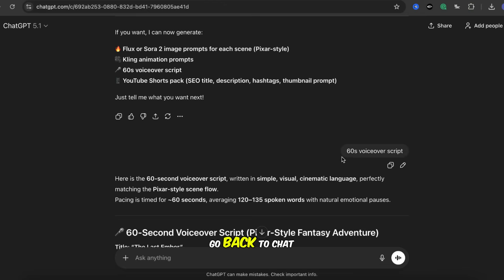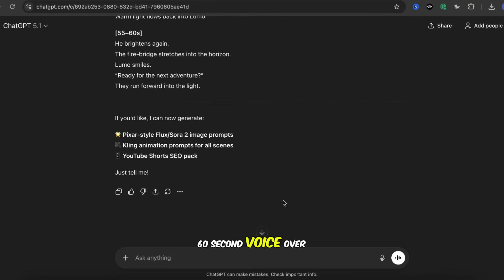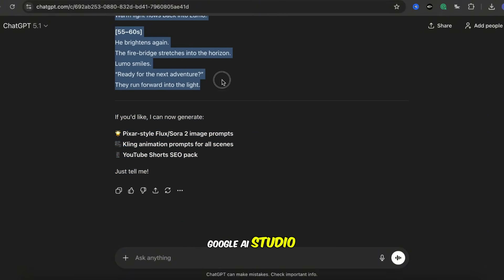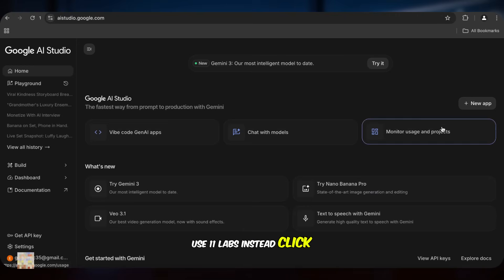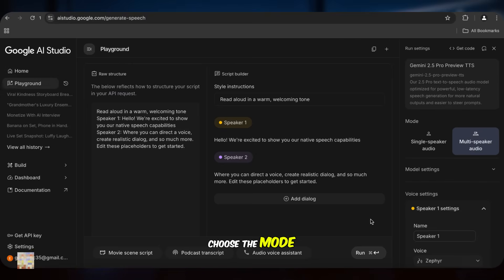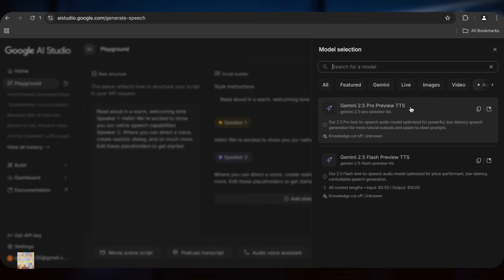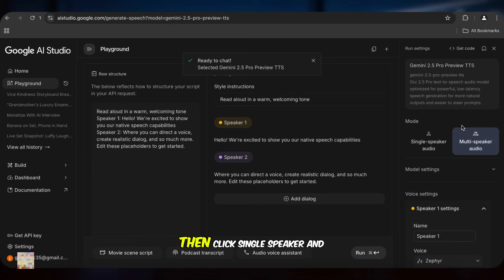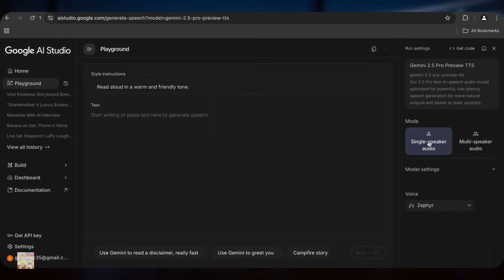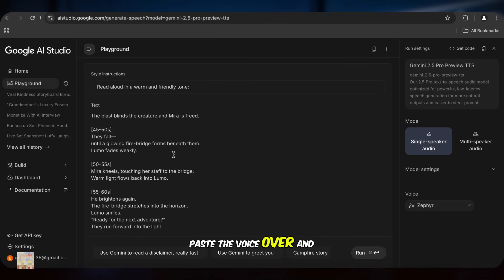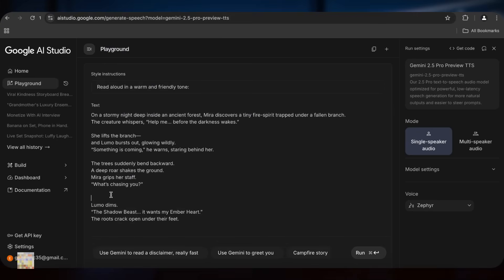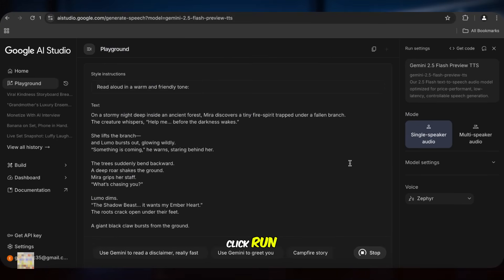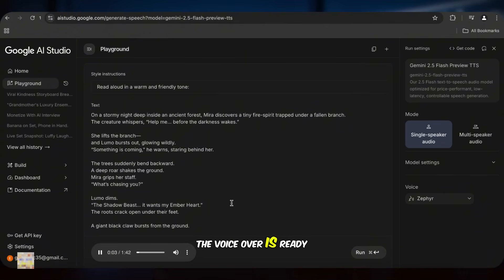Next, VoiceOver. Go back to ChatGPT and type '60-second VoiceOver script.' Then we get a full 60-second voiceover. Copy it and go to Google AI Studio. If Google AI Studio doesn't work for you, use Eleven Labs instead. Click Text to Speech with Gemini, choose the mode, then click Single Speaker, and pick a voice you like. Paste the voiceover and delete the timestamps. After everything is ready, click Run. One minute later, the voiceover is ready. Download it.